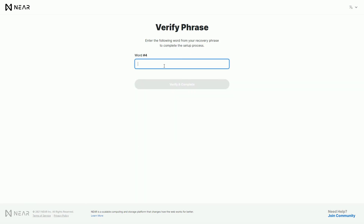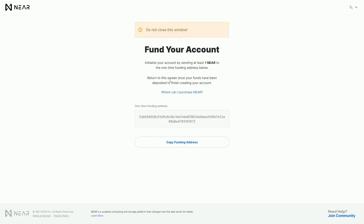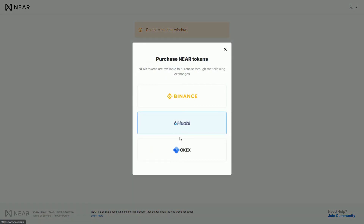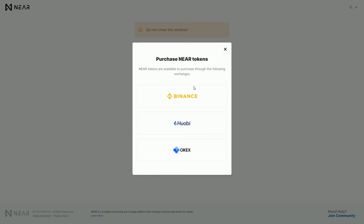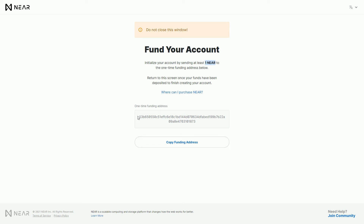Once you've written the phrase down, you'll verify it. Do not close this window. To start your account, you have to send at least one NEAR token to it — this is unlike some other blockchains. It's similar to EOS, where you had to send tokens to activate an account. If you don't have NEAR tokens, you can purchase them on exchanges. The biggest ones are Binance, Huobi, and OKX, though other exchanges carry NEAR too. You copy the funding address and send at least one NEAR token to it.